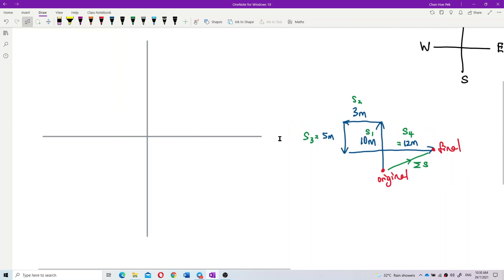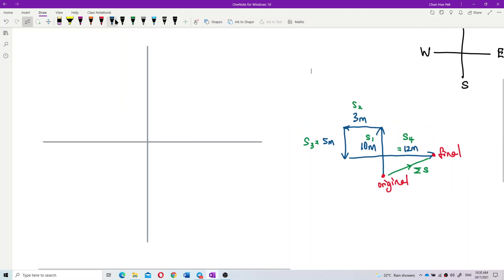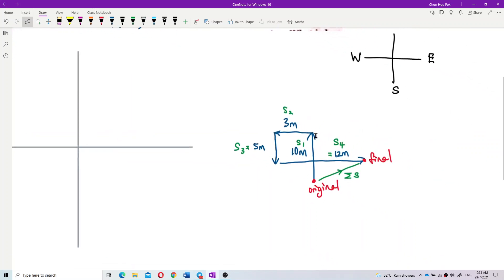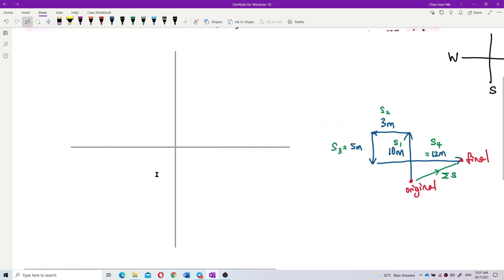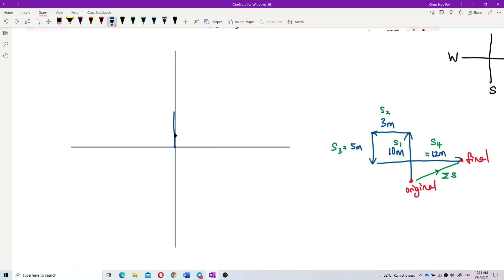How do we find the total displacement of all four directions? To find the total displacement, we treat s1, s2, s3, s4 as vectors. To find the total displacement of all four vectors, we make a vector diagram — all vectors start from the same point. Draw s1 here, which is 10 meters north.